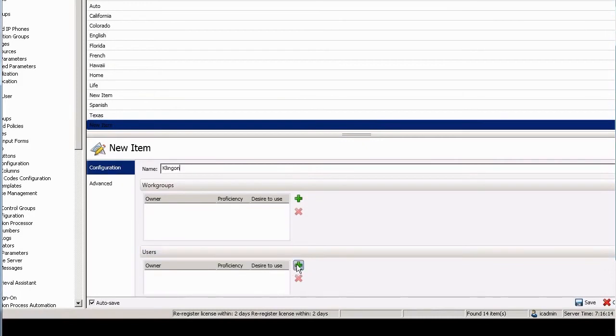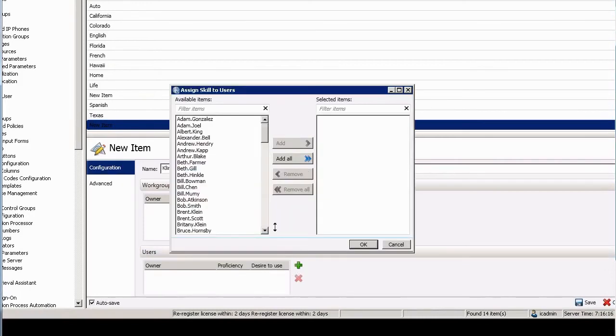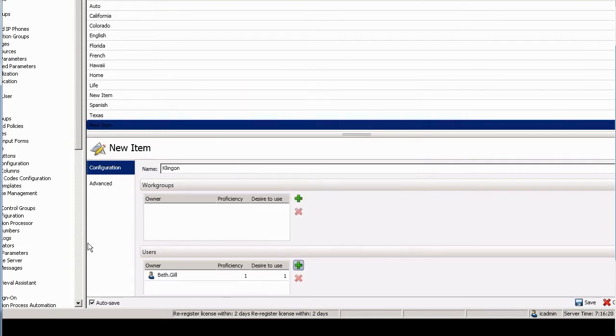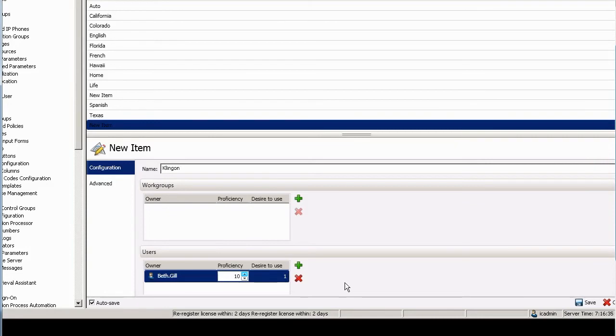So let's give the language of Klingon to Beth. If I scroll down here to the user portion, I can go find Beth. So Beth speaks Klingon, and maybe Beth speaks Klingon with the proficiency of, I don't know, 10. Now, if we were in custom ACD, I'd be talking a little bit about desire to use, but this is basic ACD. Let's just work with proficiency and say she speaks Klingon at the level of 10.